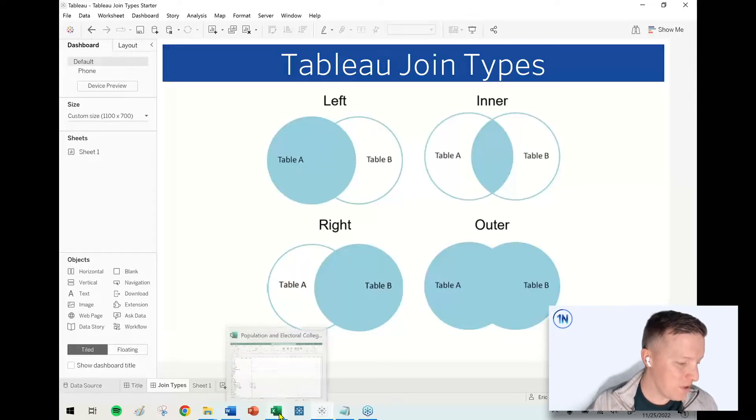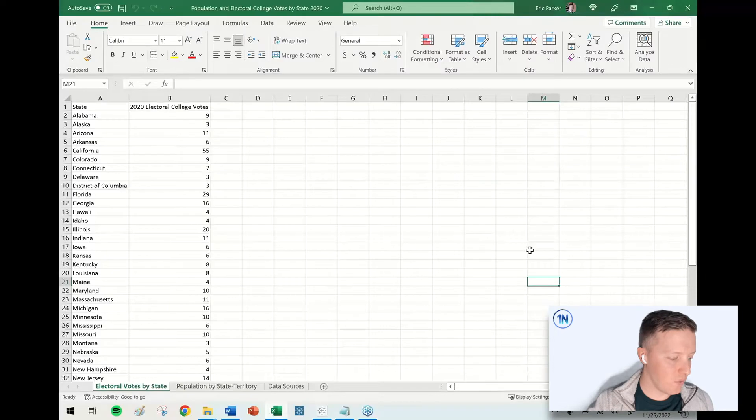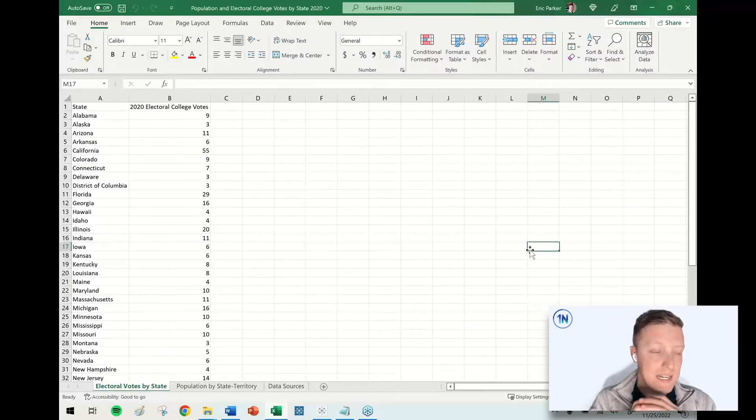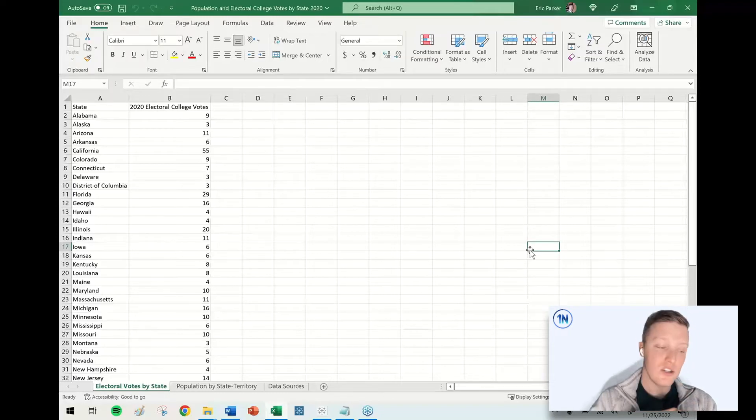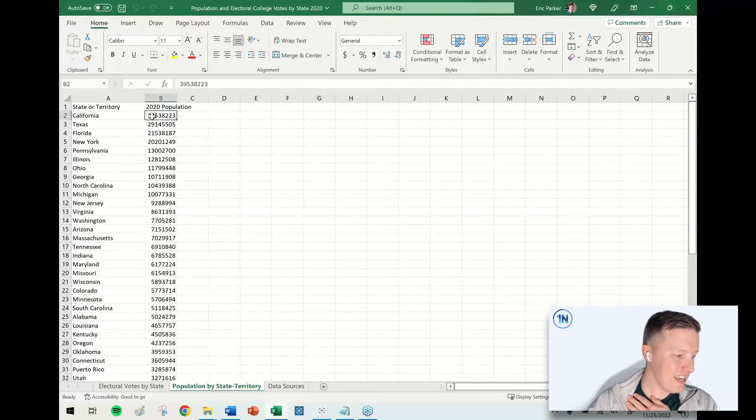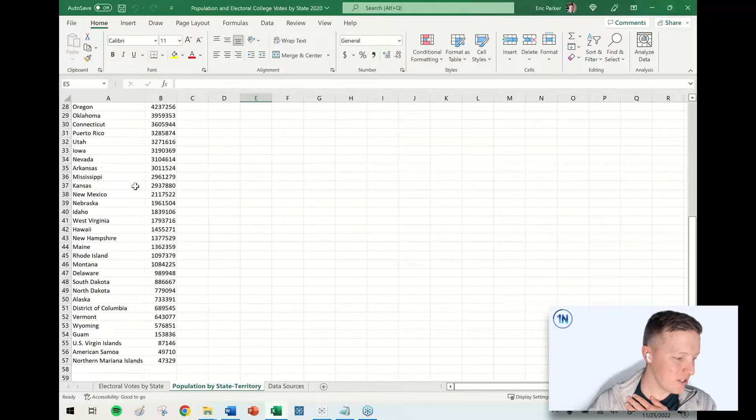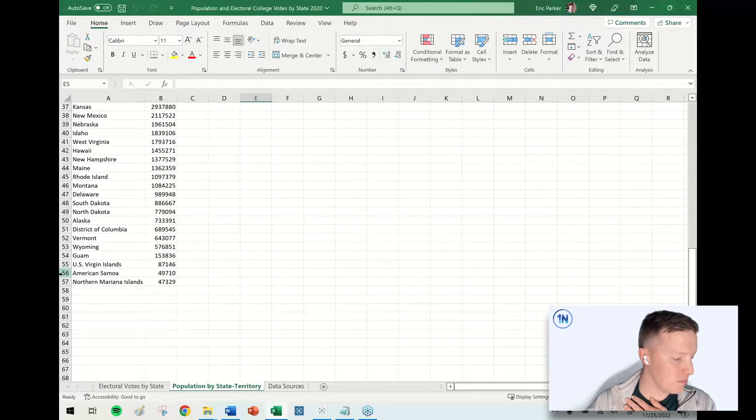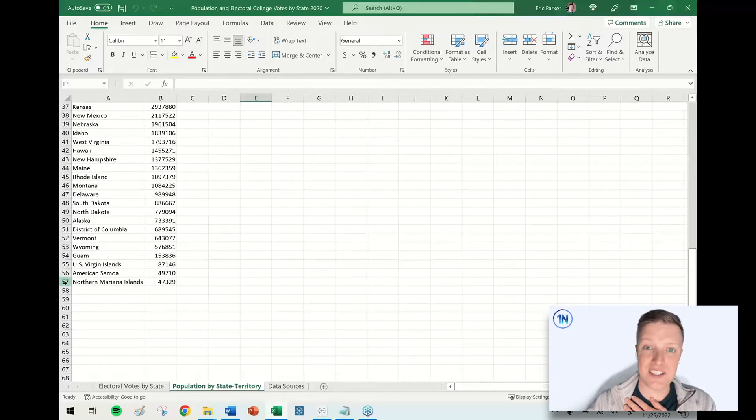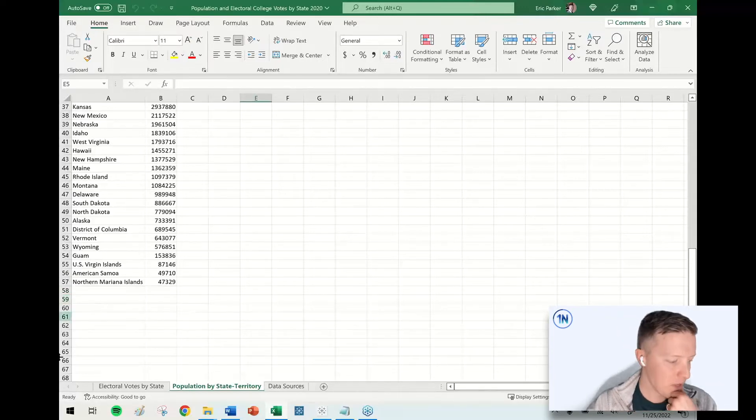I'm going to flip over and show you the data source that we will be working with in this video. I've just captured two very simple tables of data. One of them lists the population by different states and territories in the U.S. Currently I've got it sorted by 2020 population. You can see California is up here at the top. There's actually 56 valid records in this sheet, or I'm going to call it a table.